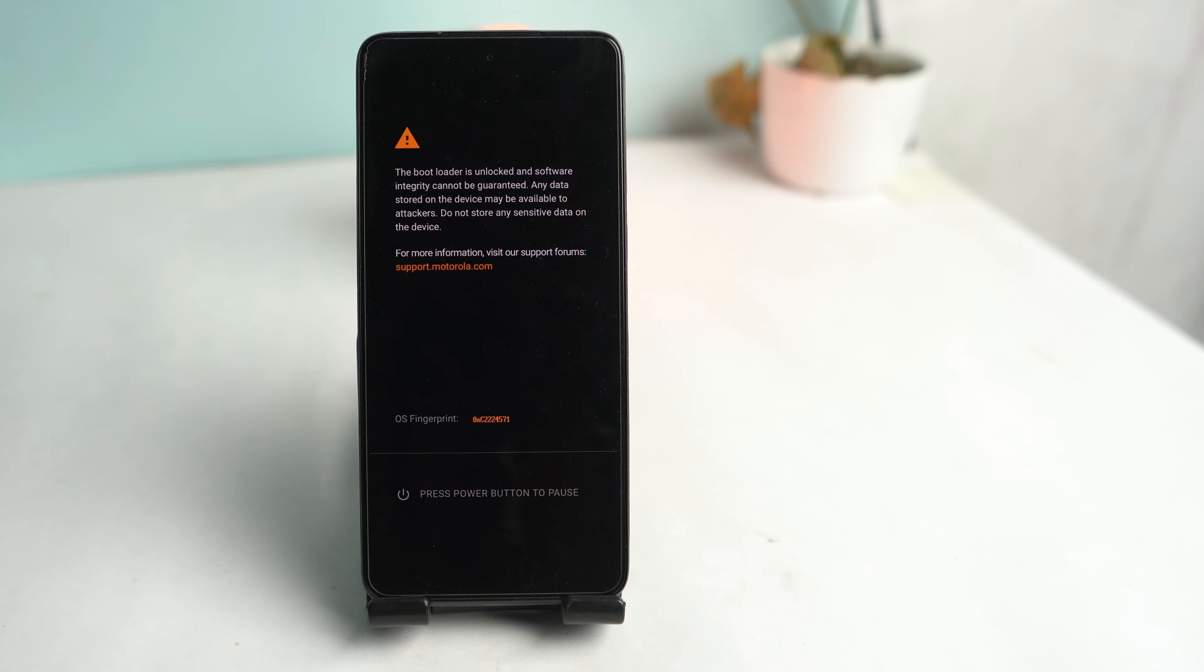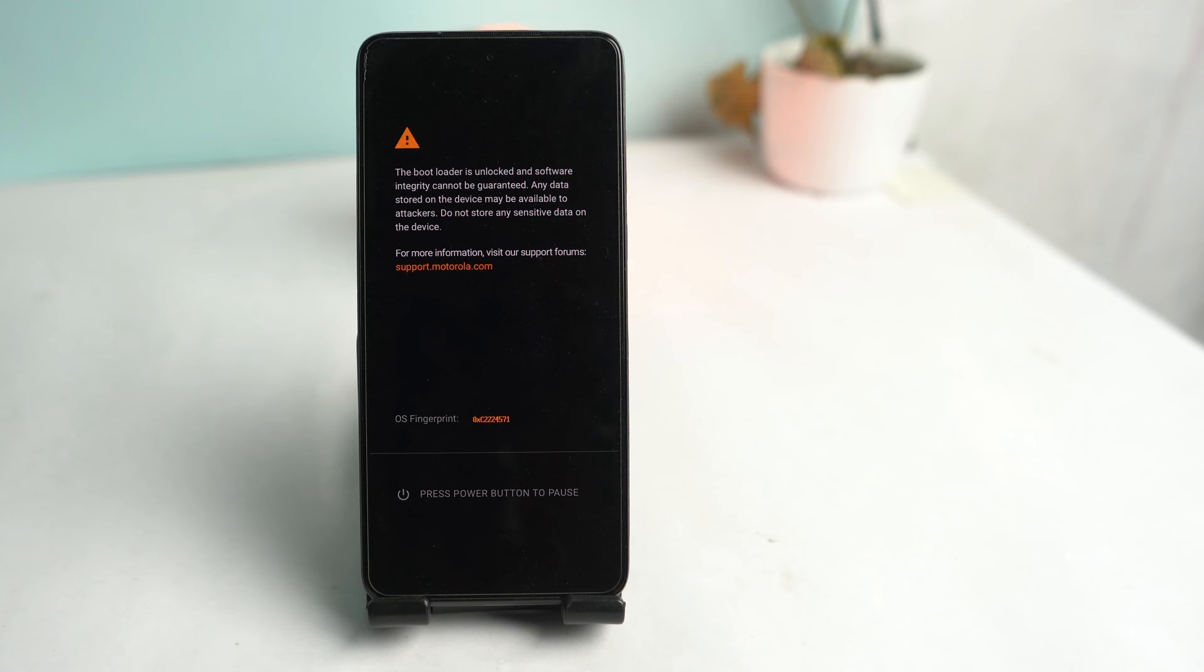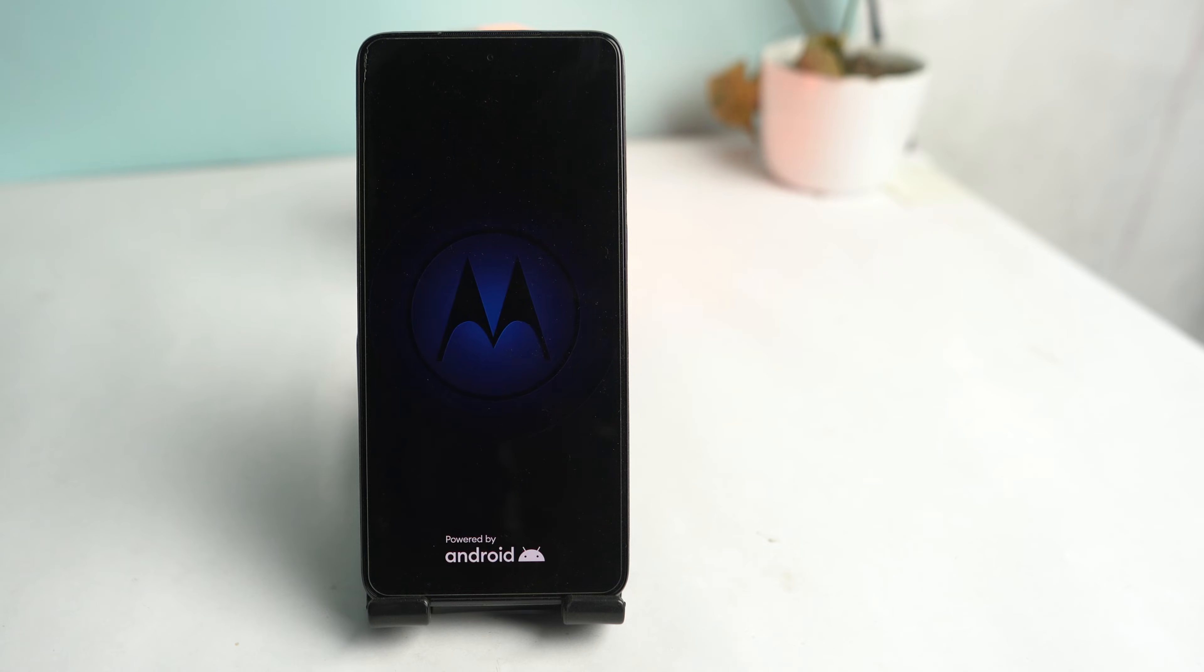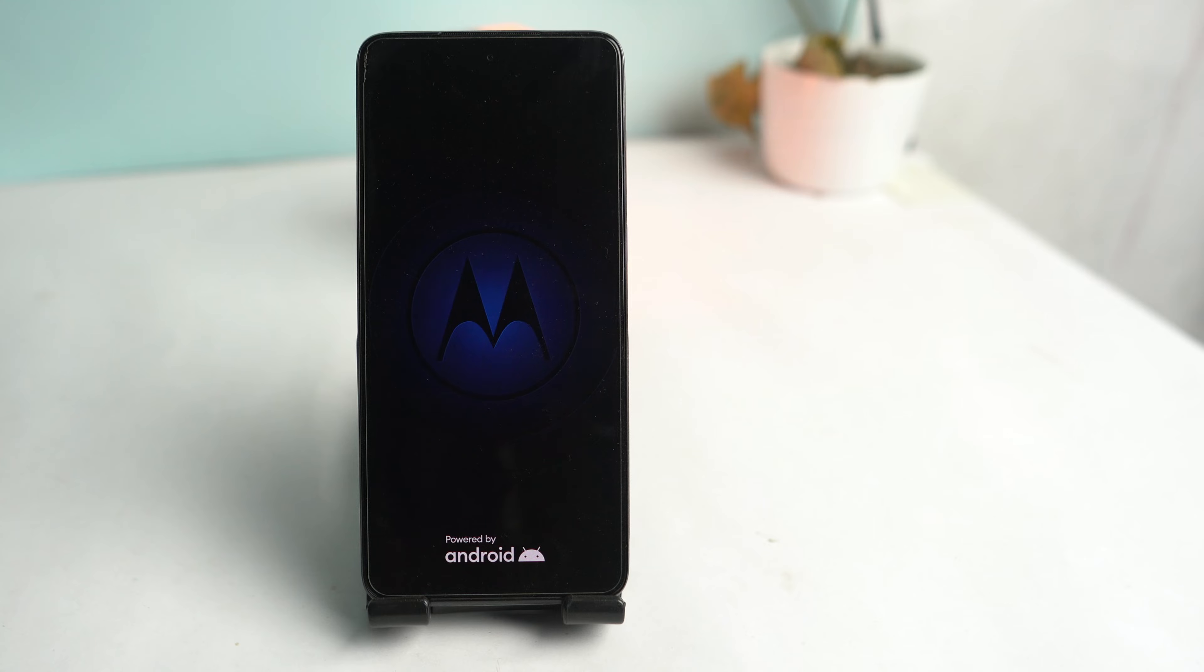When you turn on your Motorola device, you can see this screen. For some users, it's annoying to wait here, and the reason is your phone's bootloader is unlocked. So if you want to relock your bootloader, in this video I will show you how to relock your bootloader.